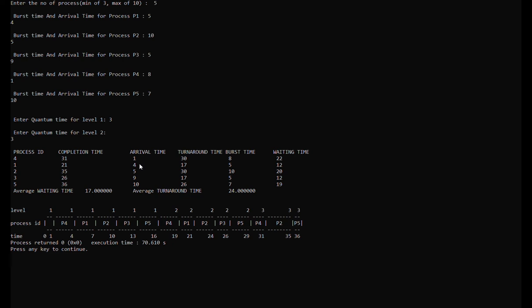Now they will proceed to the next level according to arrival time. Process 4 arrives first since its arrival time is 1. Process 1 arrives second since its arrival time is 4. Process 2 arrives third because its arrival time is 5. Process 3 arrives fourth at time 9. Lastly, process 5 is the last to arrive because its arrival time of 10 is much higher than the previous processes.